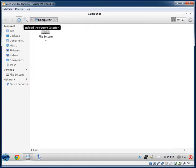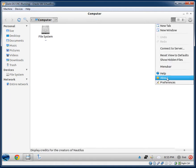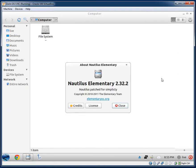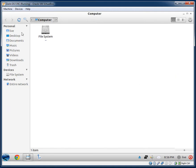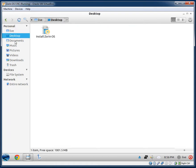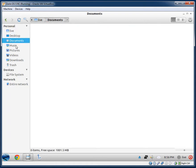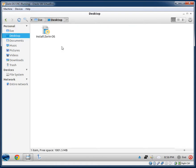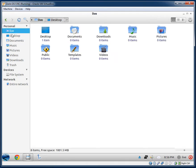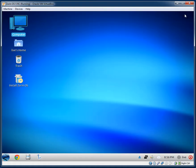I'm just going to check what file manager is in use — yep, Nautilus Elementary. It looks pretty nice. I like the icons; it's got a nice icon set by default.